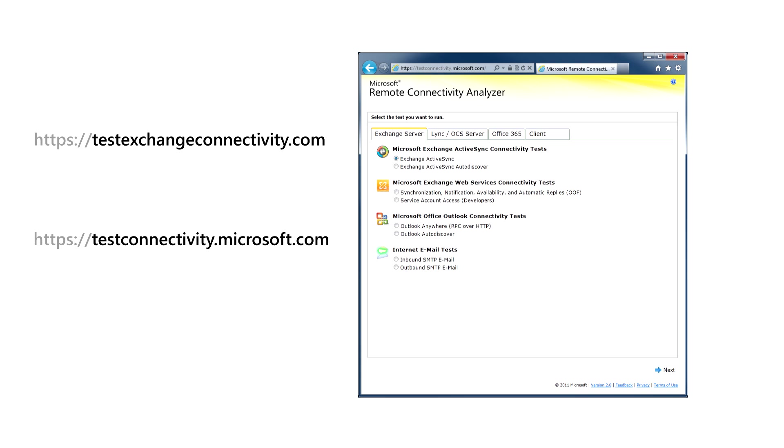This Microsoft website allows you to test remote connections through a variety of protocols, tests like Outlook Anywhere, Lync, Exchange ActiveSync, and Mailflow.